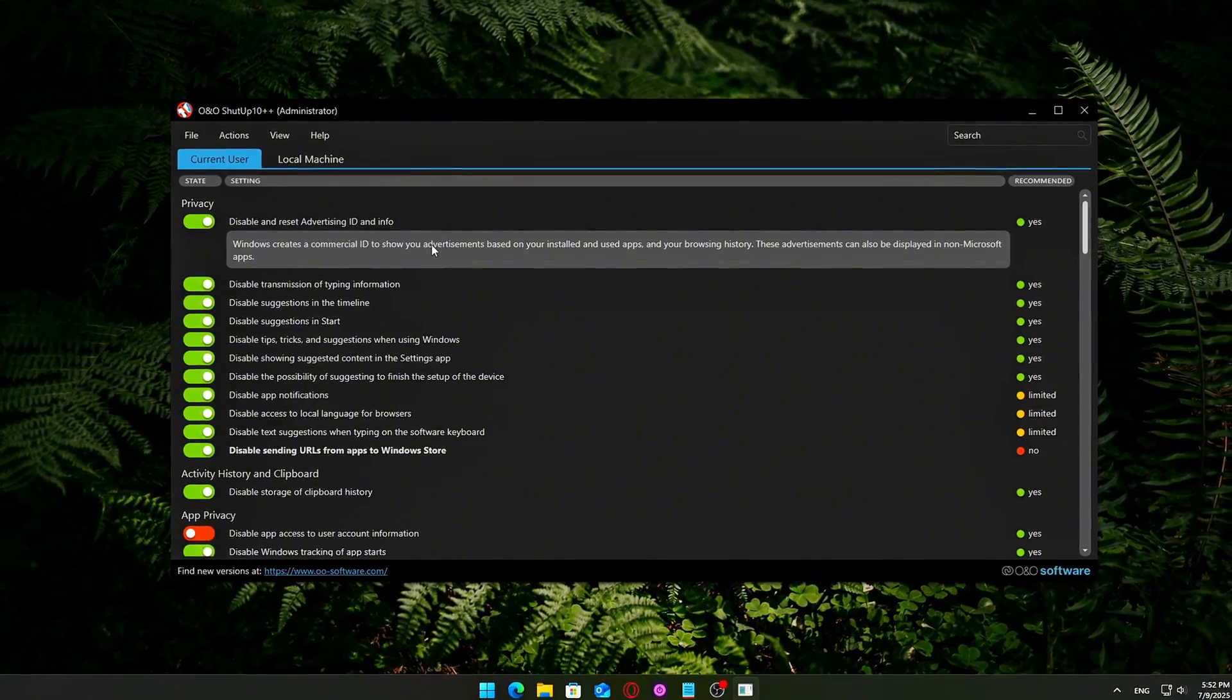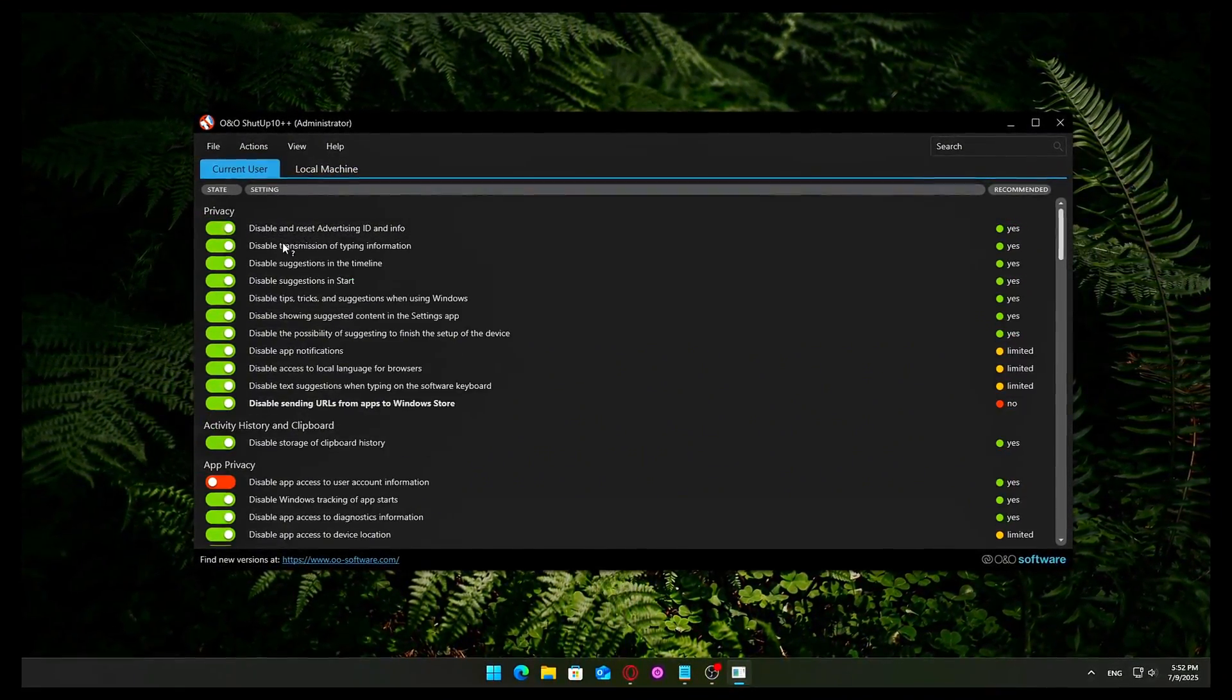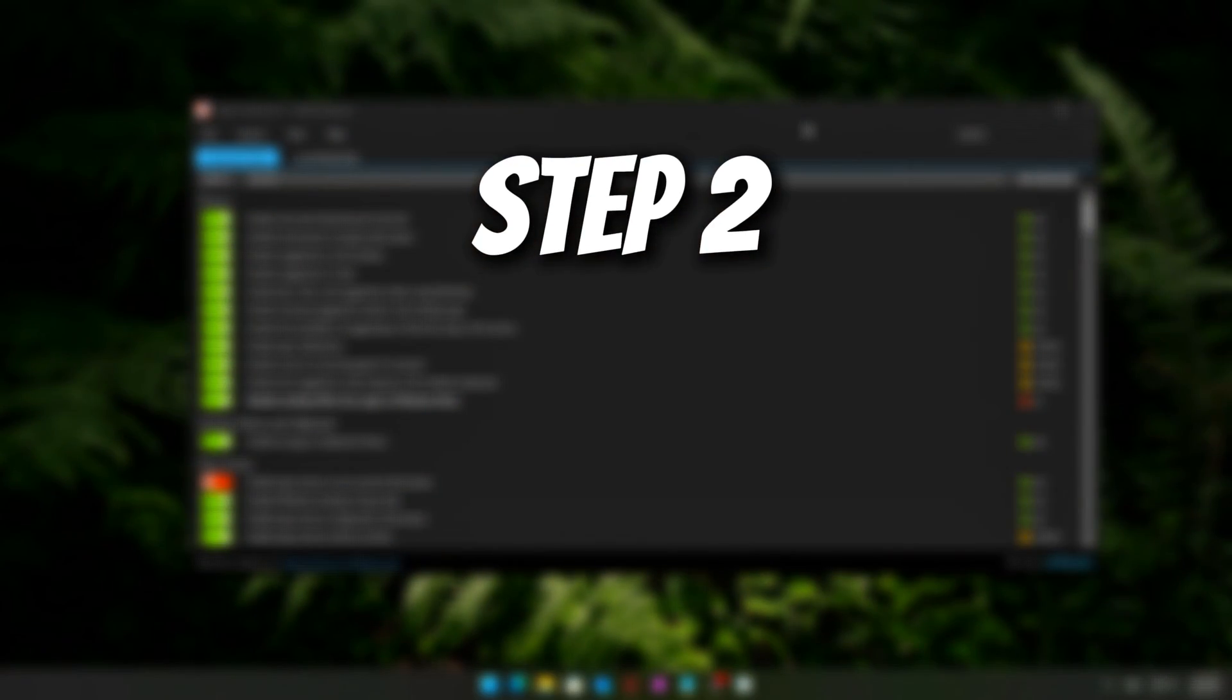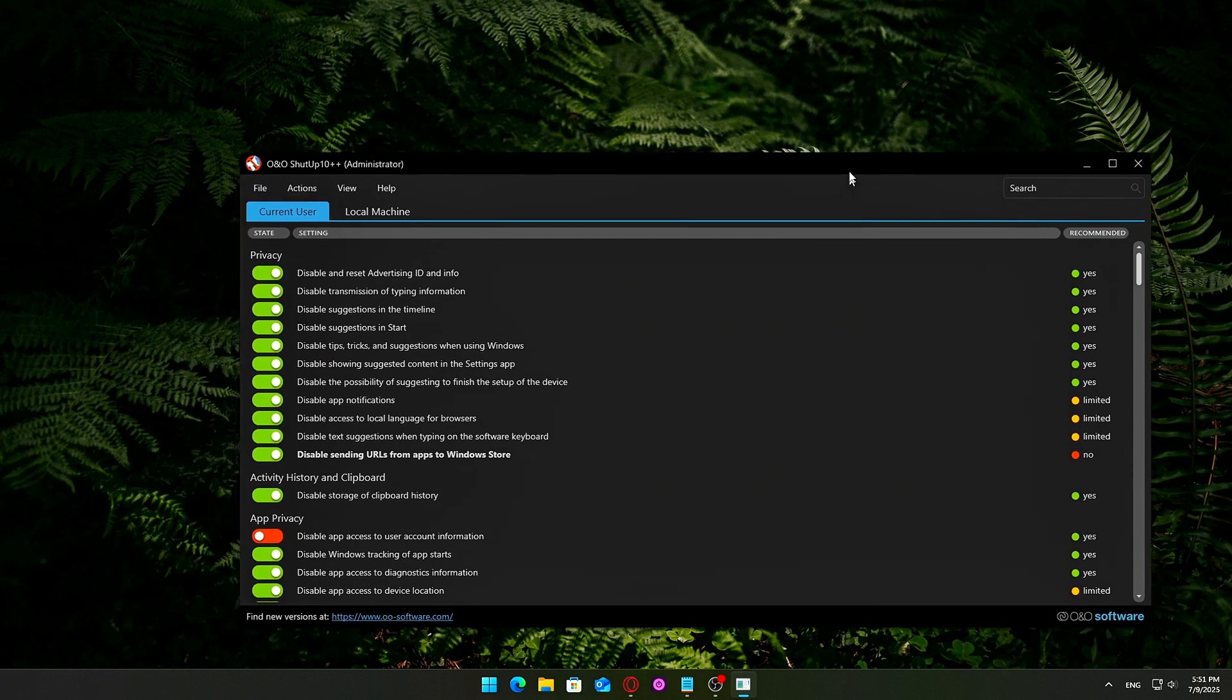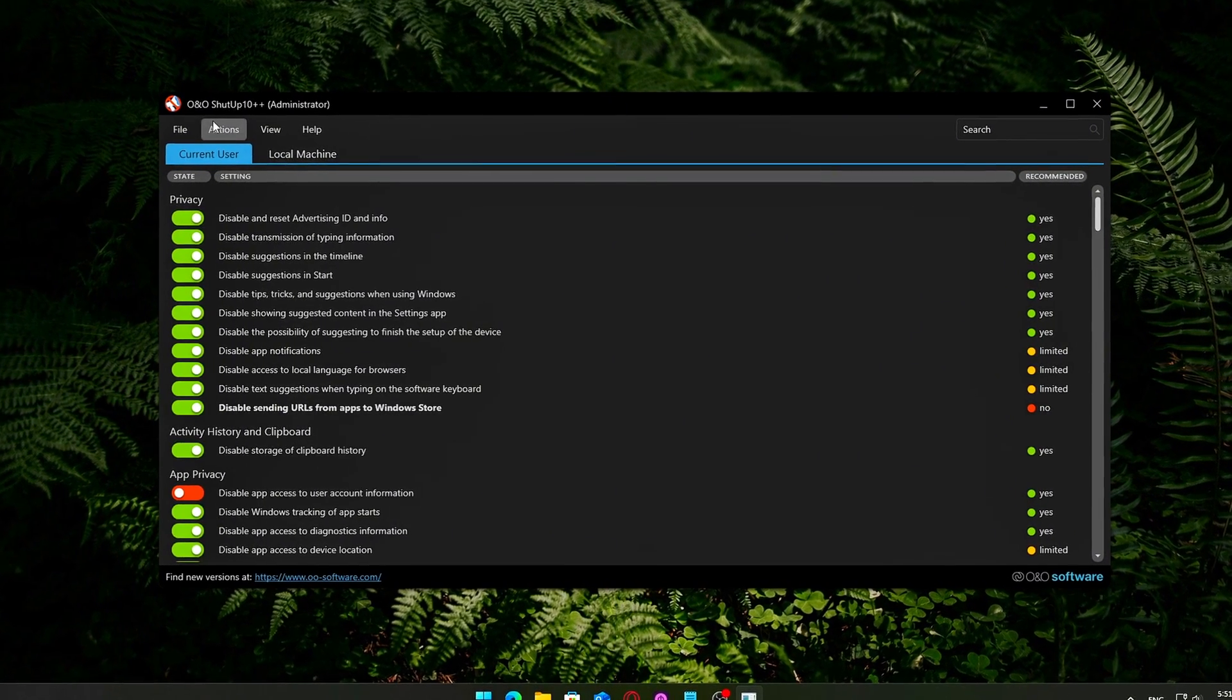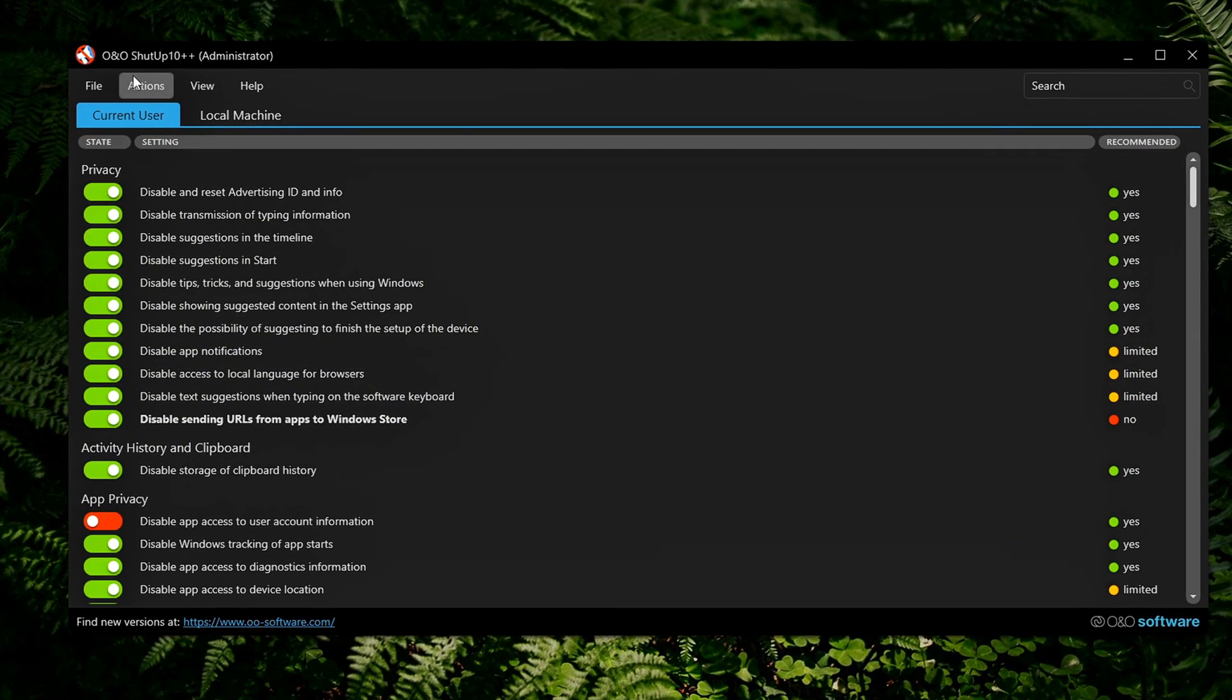Once it's downloaded, you're ready for the next step, applying smart, safe tweaks with a single click. Step 2. Open the app and get familiar. Once you download the .exe, just double-click it and approve the user account control pop-up. You'll now see the main interface. It's simple, clean, and easy to understand.